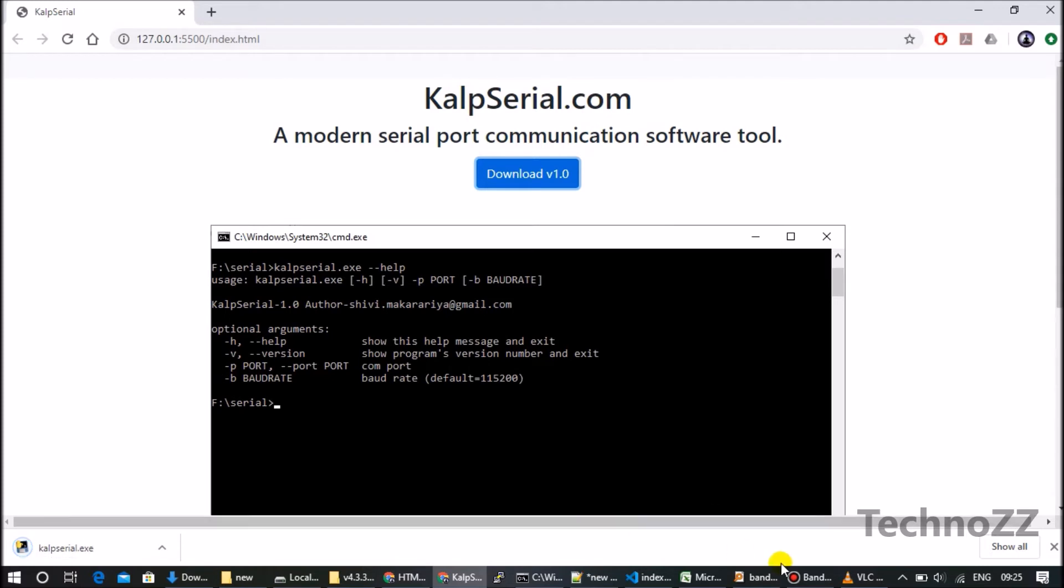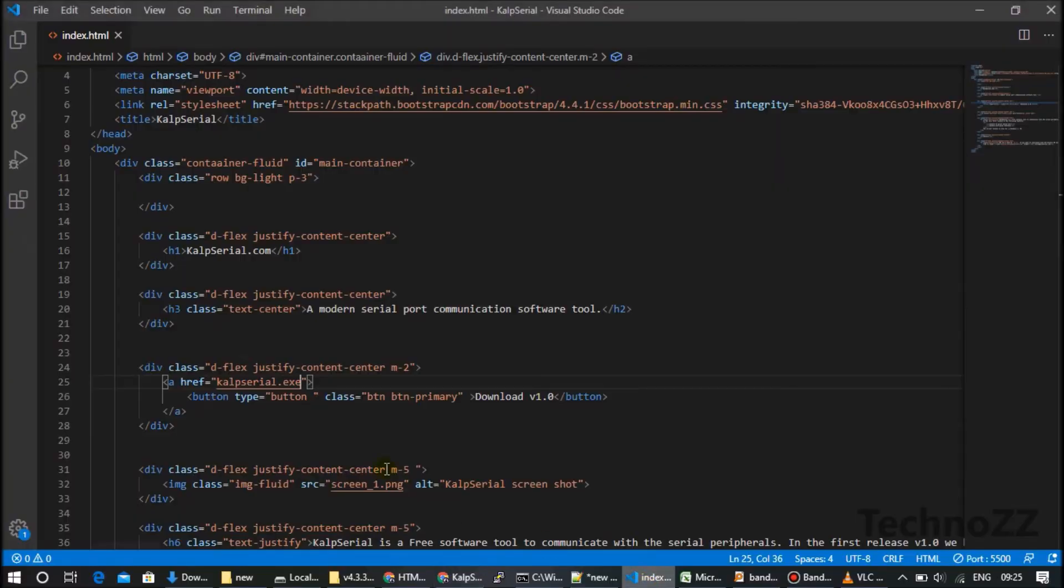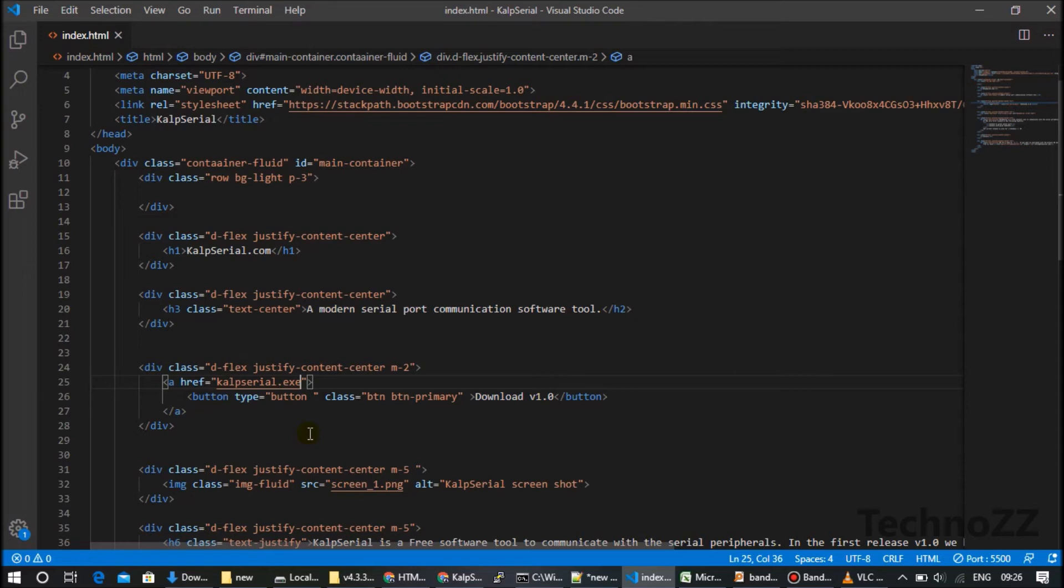So one more thing we can do here is there's one more change we can make. Suppose my file name is KalpSerial.exe, right? But the actual file name is KalpSerial.exe but I want to make it downloadable with some other name.